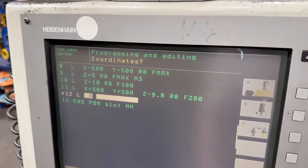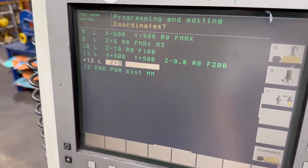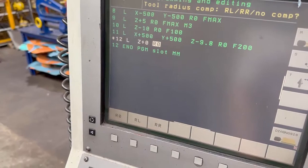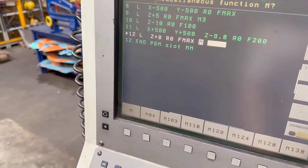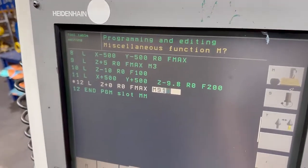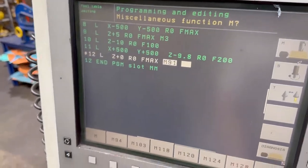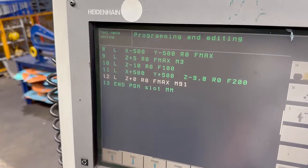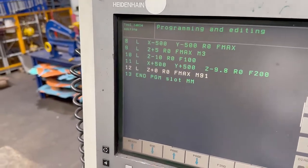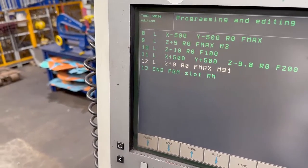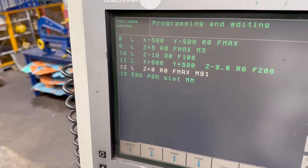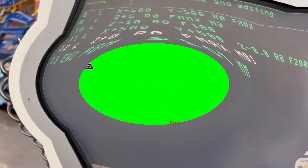At the end, all we do is go L Z zero, enter, enter, enter - and I think that was M91 - and that makes it use the machine coordinate system to go back up to Z zero at the end. It takes it up in the air, which we always want.